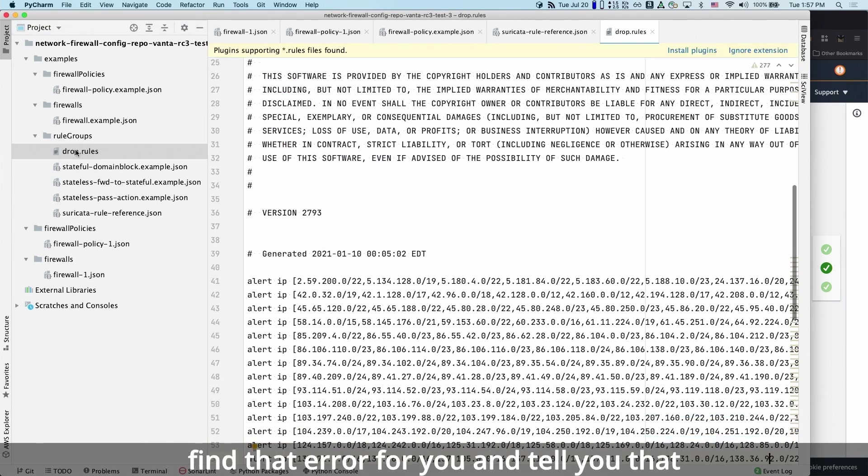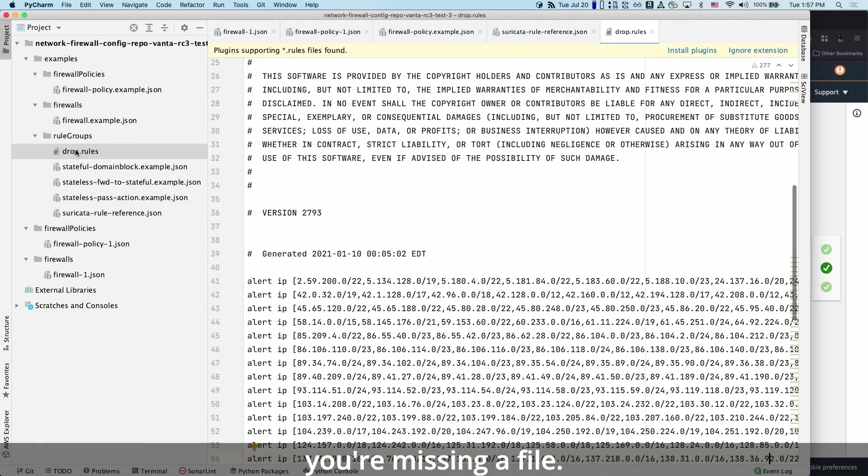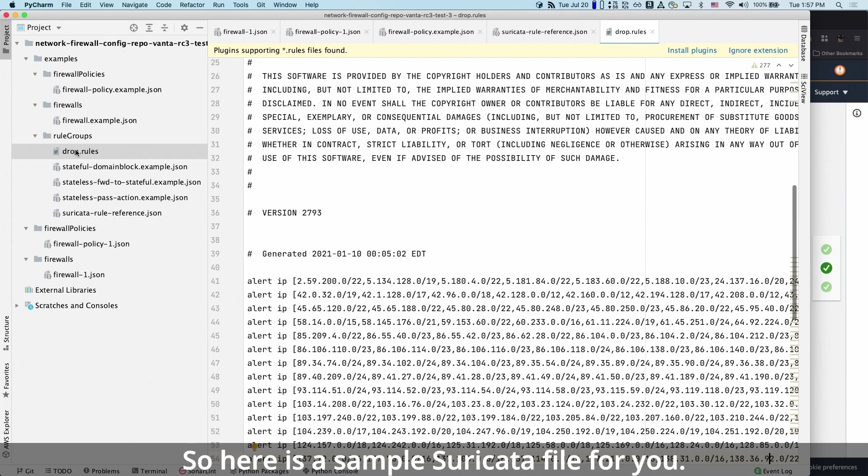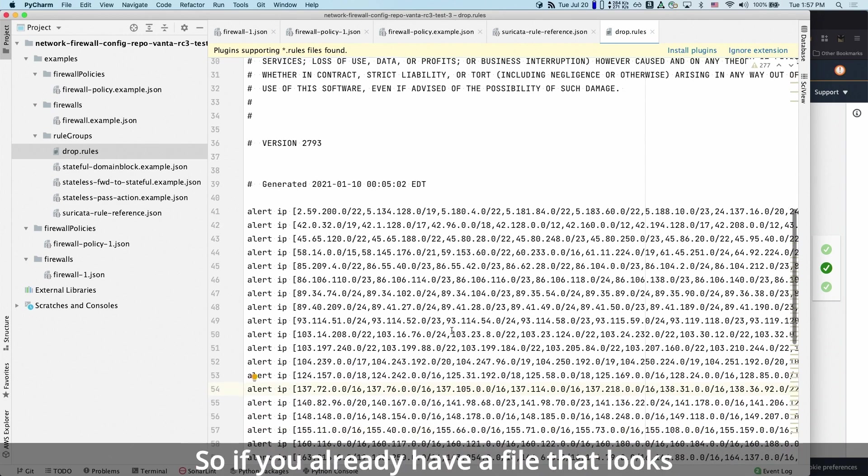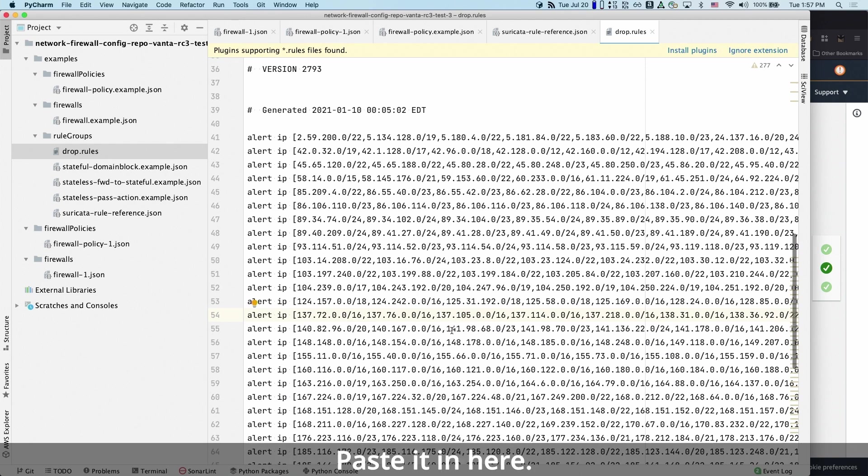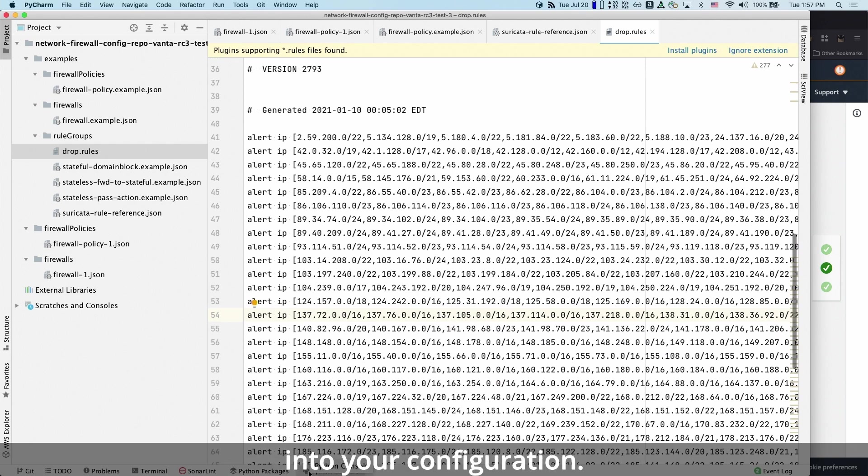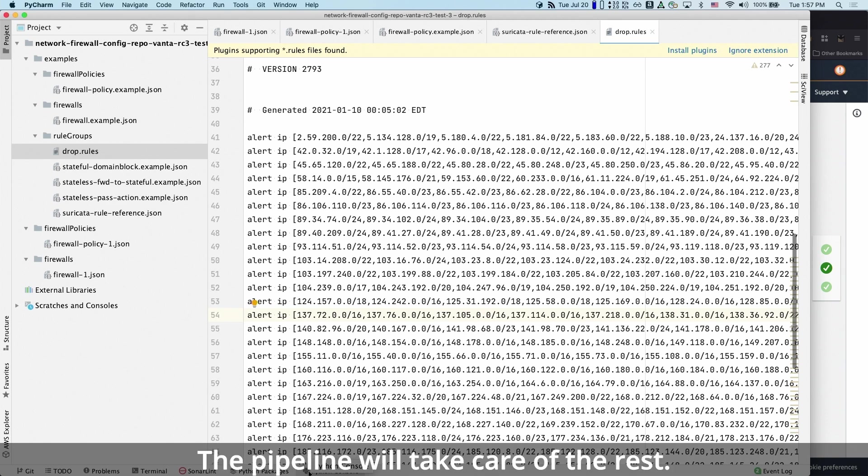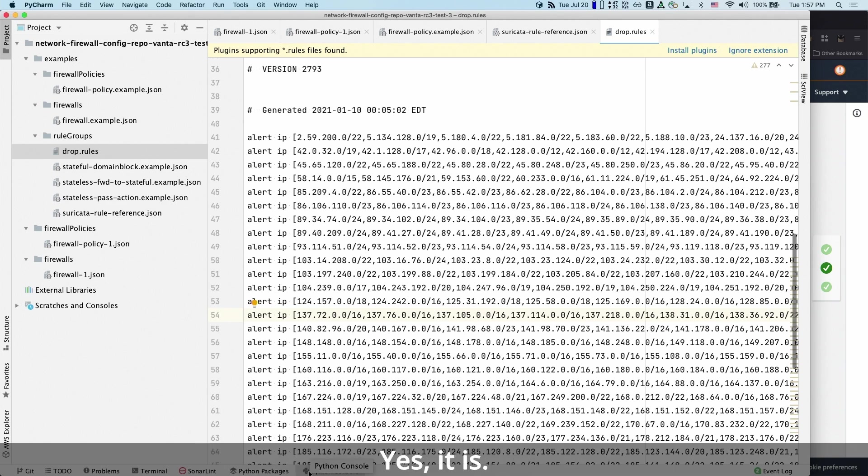So here's a sample Suricata file for you. So if you already have a file that looks like it, you just have to copy paste it in here, store it, and then just commit that into your configuration. The pipeline will take care of the rest. Oh, sounds pretty simple then. Yes, it is.